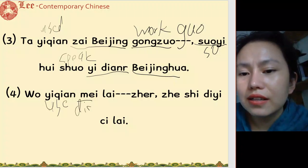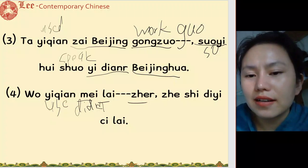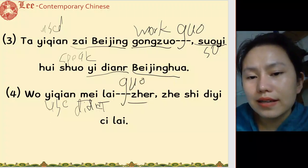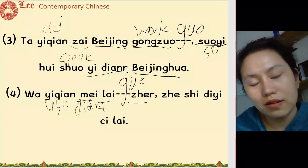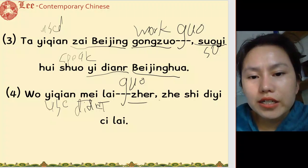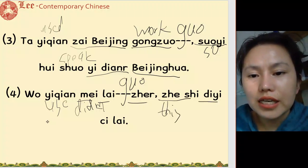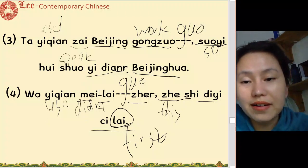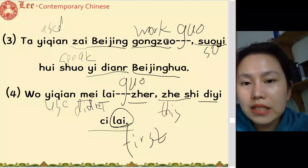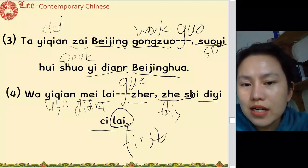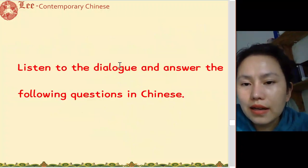我以前没来过这 — I've never been here before. Even though it's a negative past experience, we still use 过. 这是第一次来 — this is my first time coming here. 我以前没来过这, 这是第一次来.